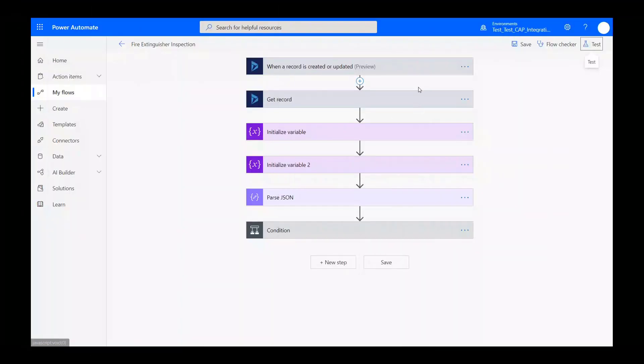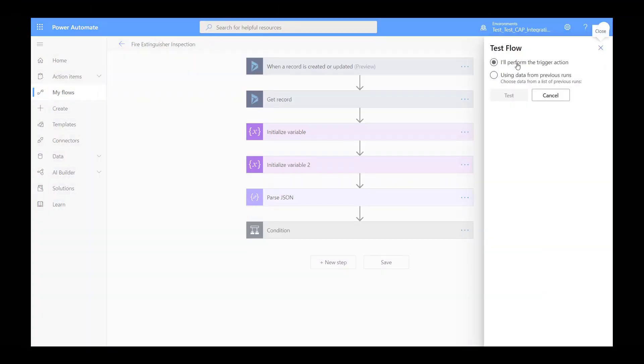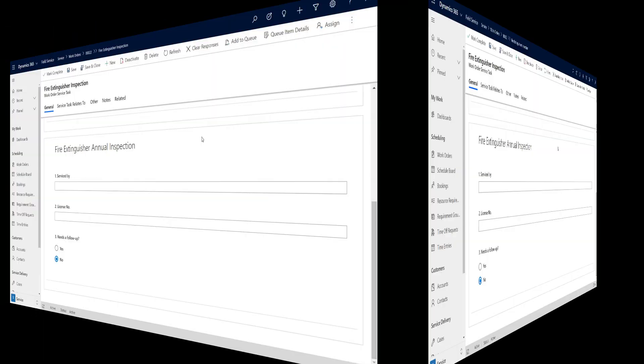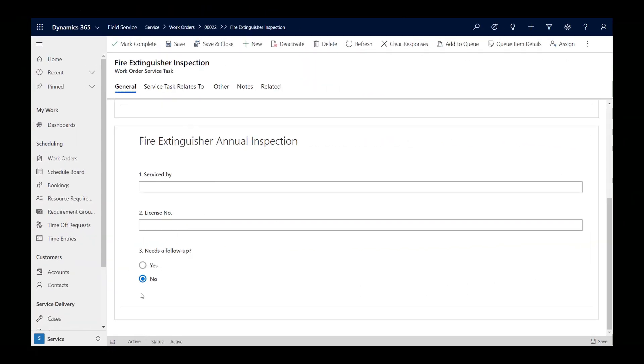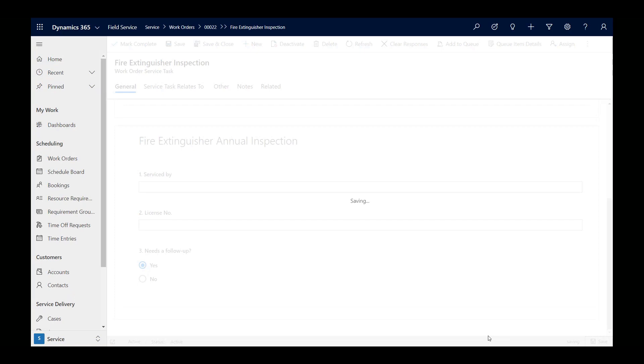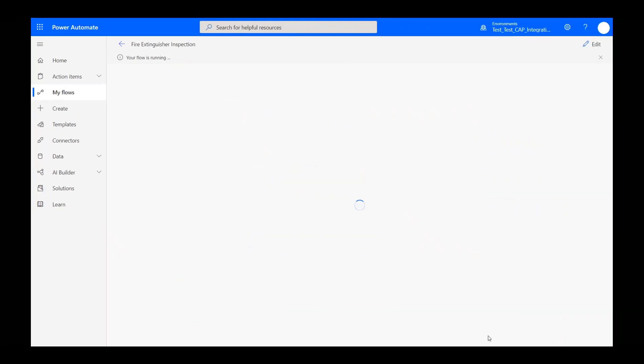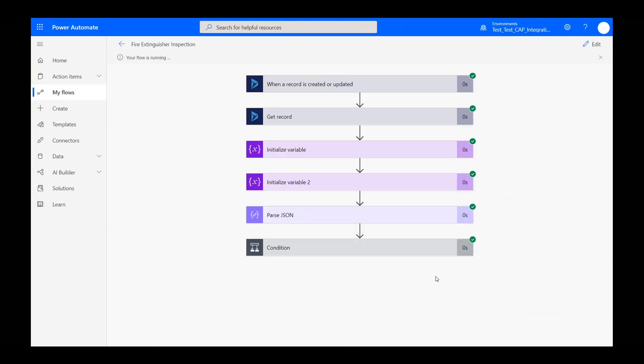The last step is to test our flow. Choose test in the top right and perform the trigger action. From the web browser, we will go to the work order service task that has the inspection and set the needs follow-up question to yes by pretending to be a technician.